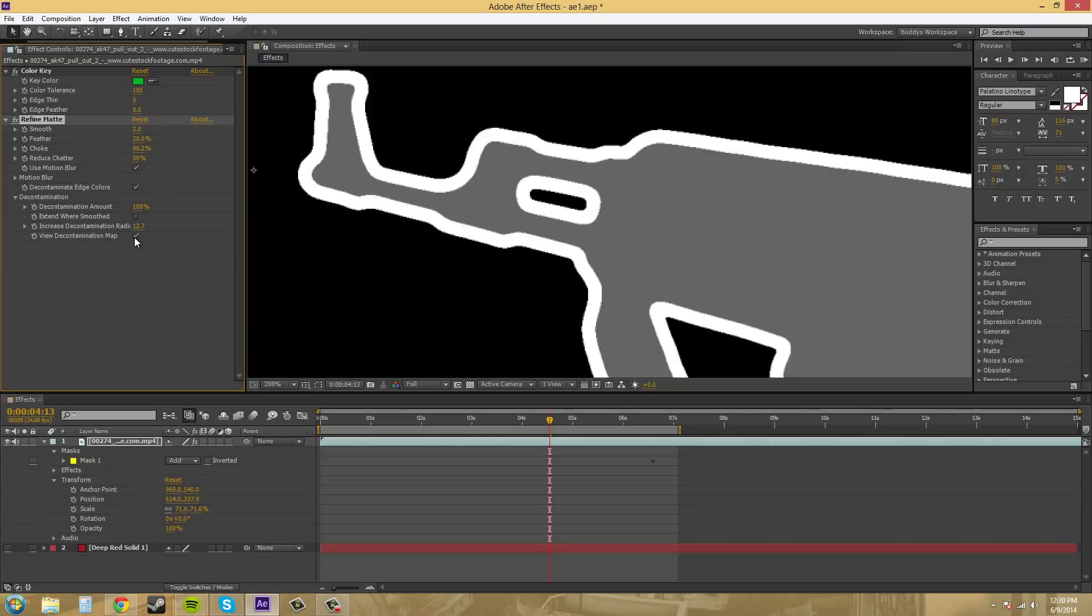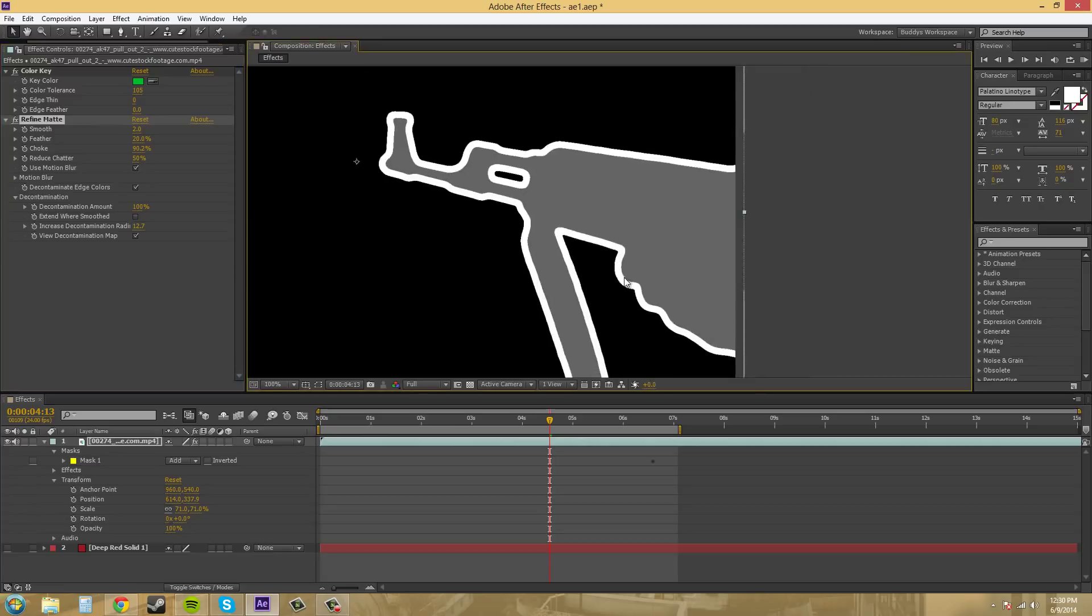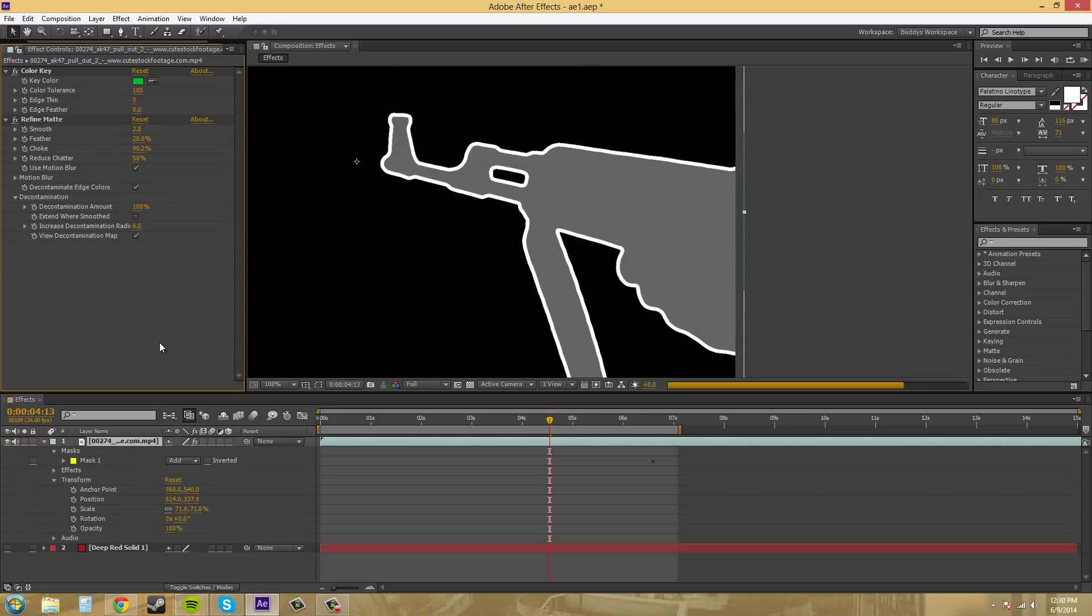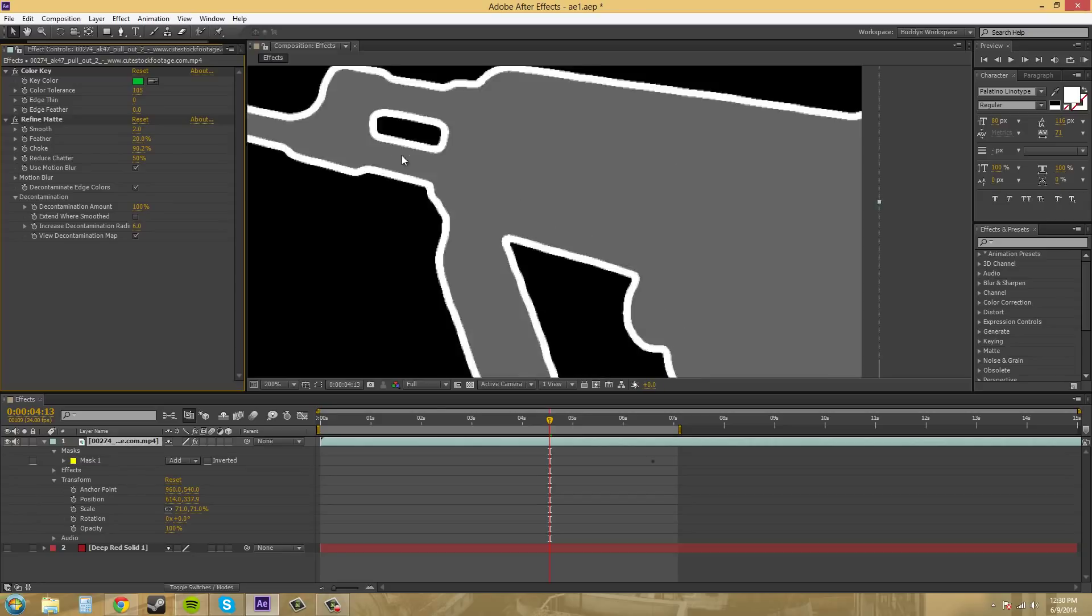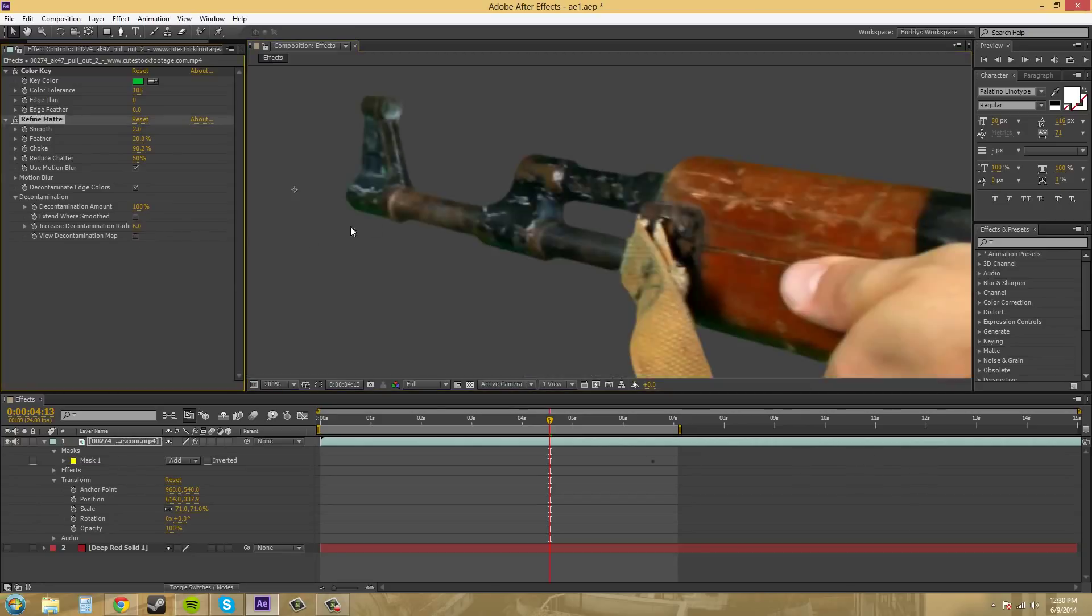If we turn on our decontamination map, we can see how much of the radius is affected here. So let's go to like something like 6. And it should cut that in half. But that's what the map looks like. And we can extend one smooth.